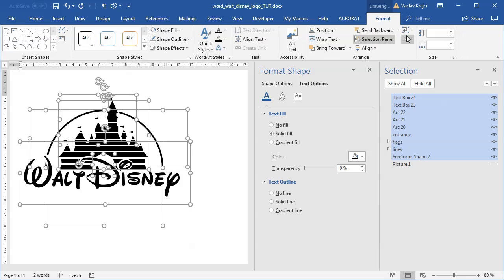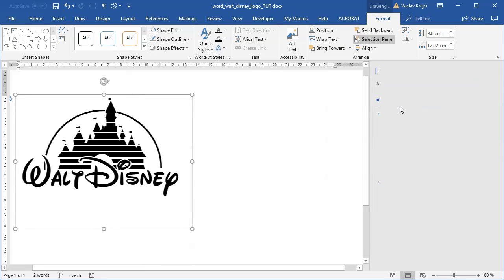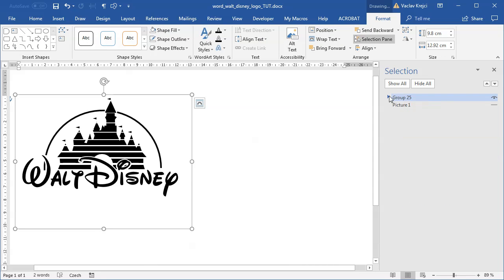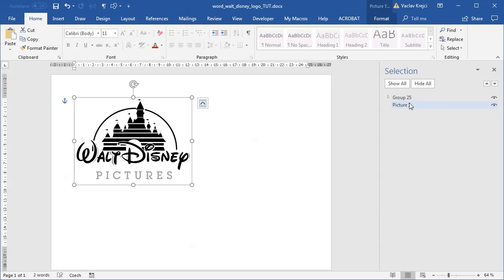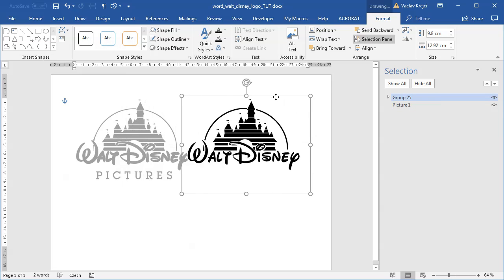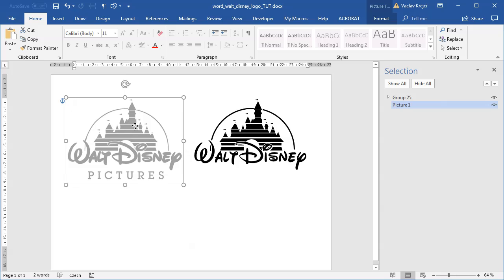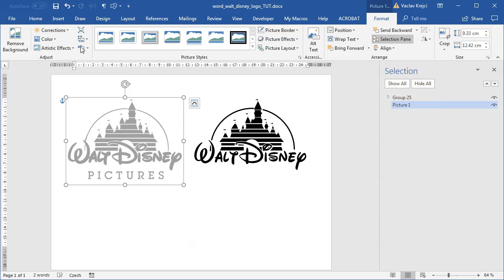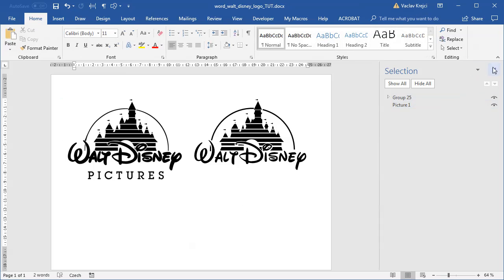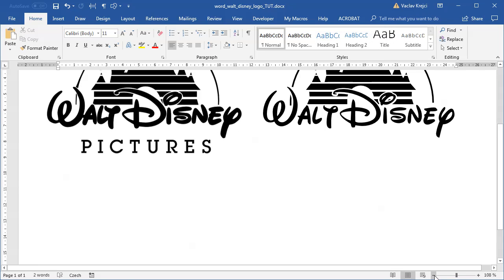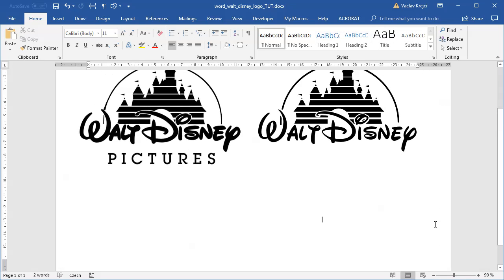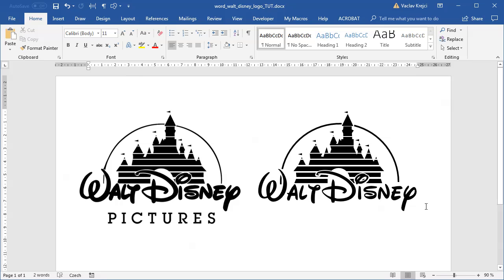I'll select all our objects — flags, lines, entrance, and the castle — and group everything together. I'll hide the Format pane, show the picture, and move them next to each other to compare. It seems we've done a pretty good job: we have a nice-looking Walt Disney logo done in Microsoft Word in under 10 minutes. Thanks for watching!